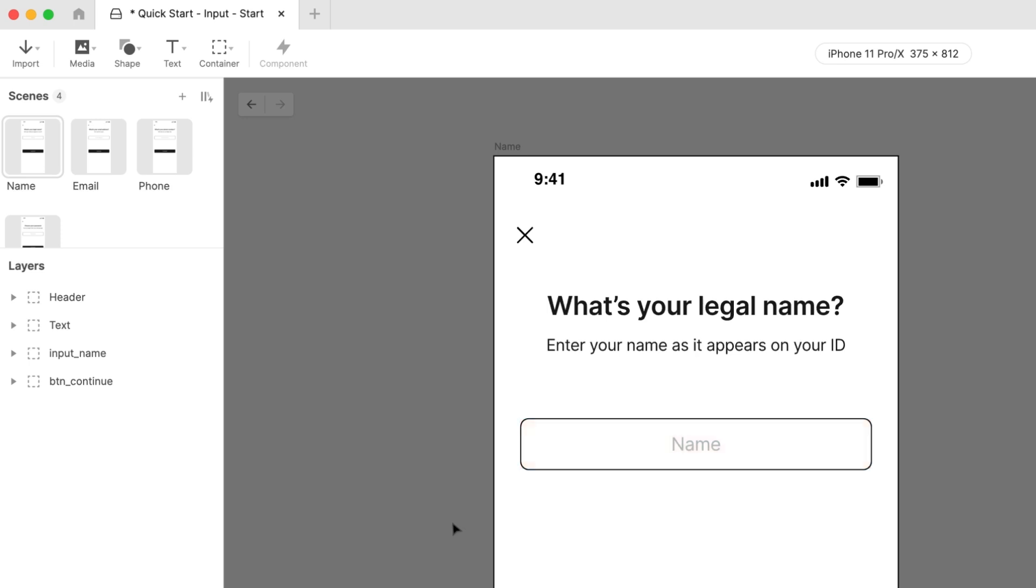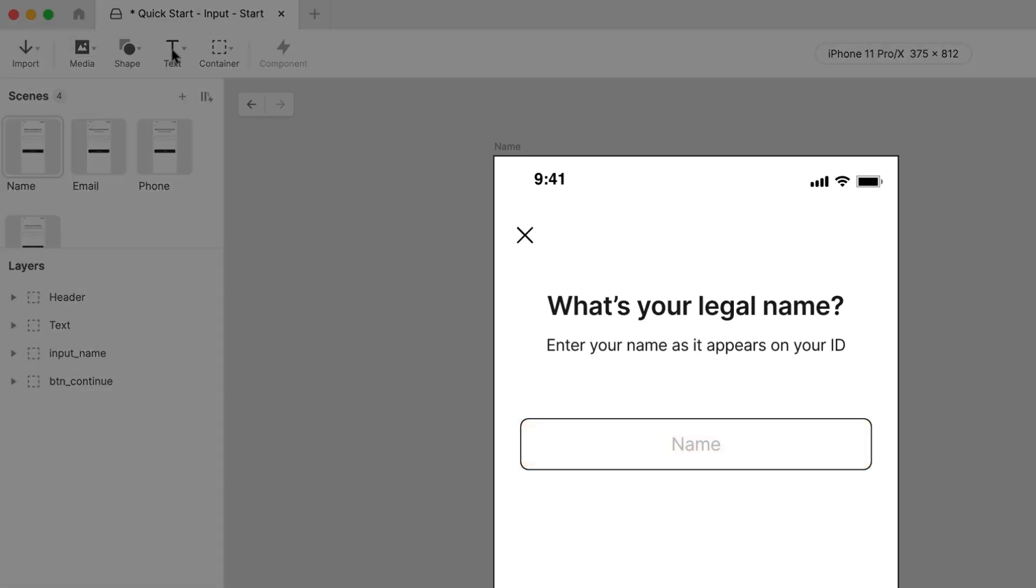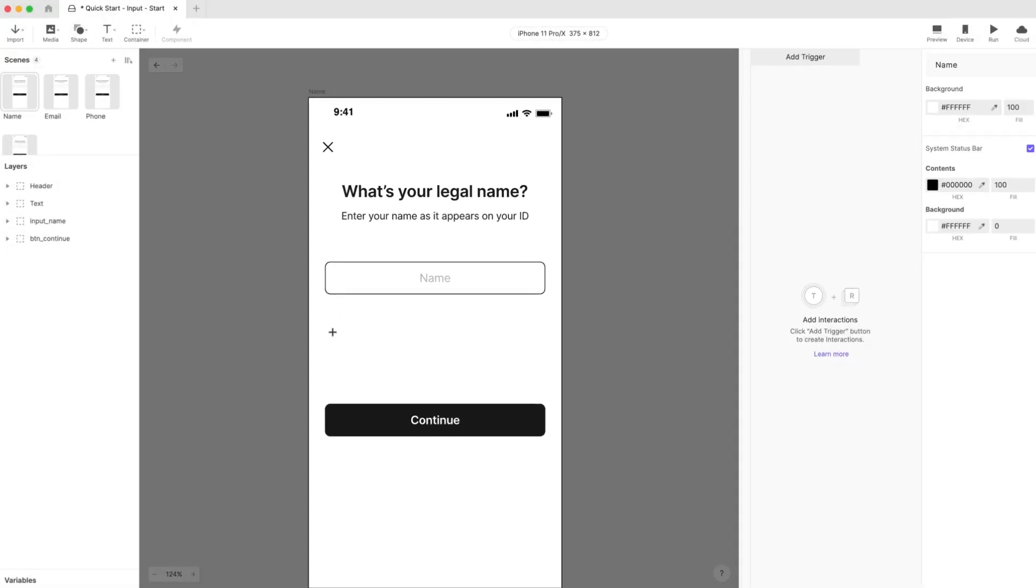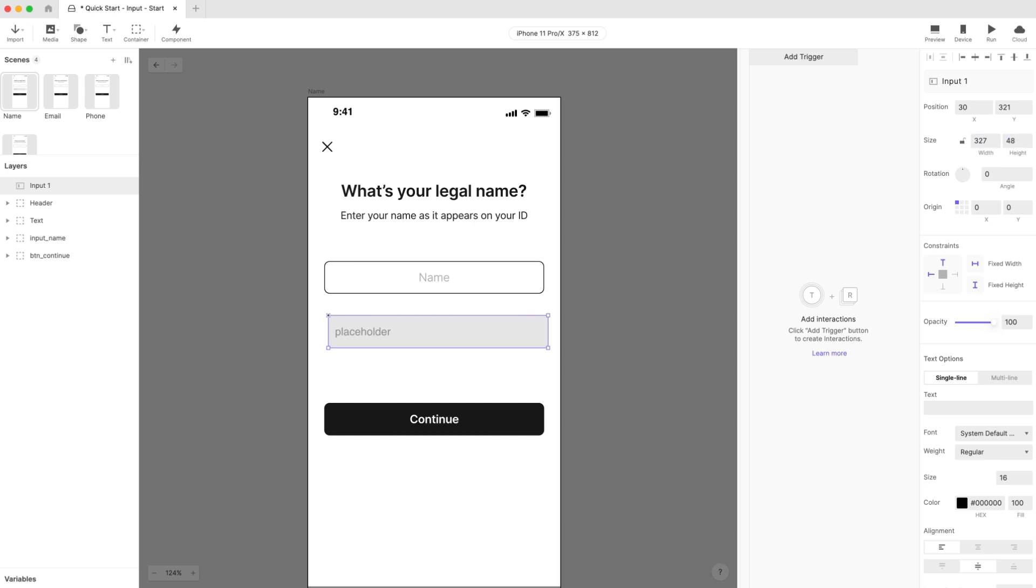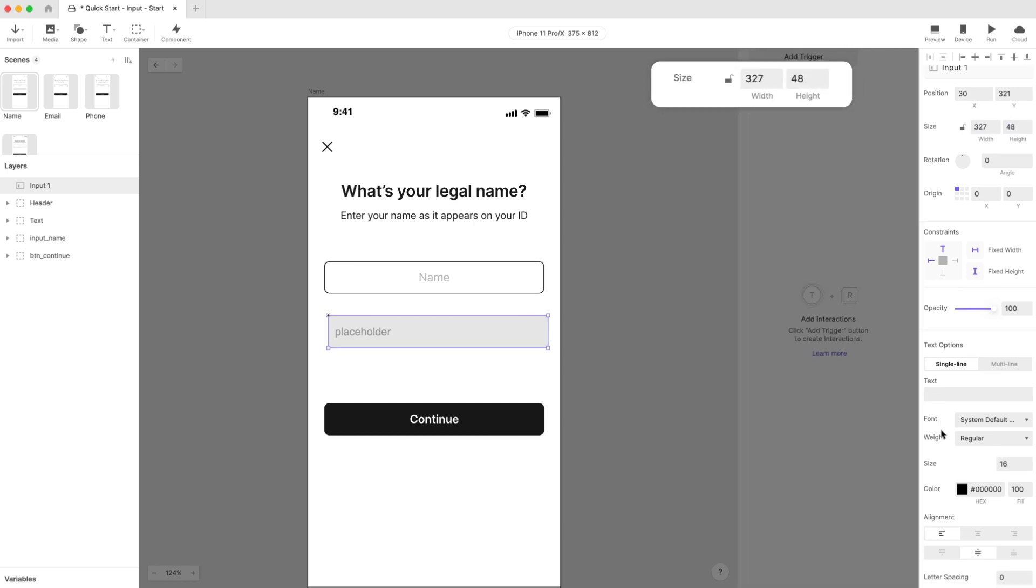From the top-left set of icons, choose Text, then Input. Draw a shape roughly the same size as the placeholder shape. Set the width and height to 327 by 48 pixels to make it pixel perfect for our case.